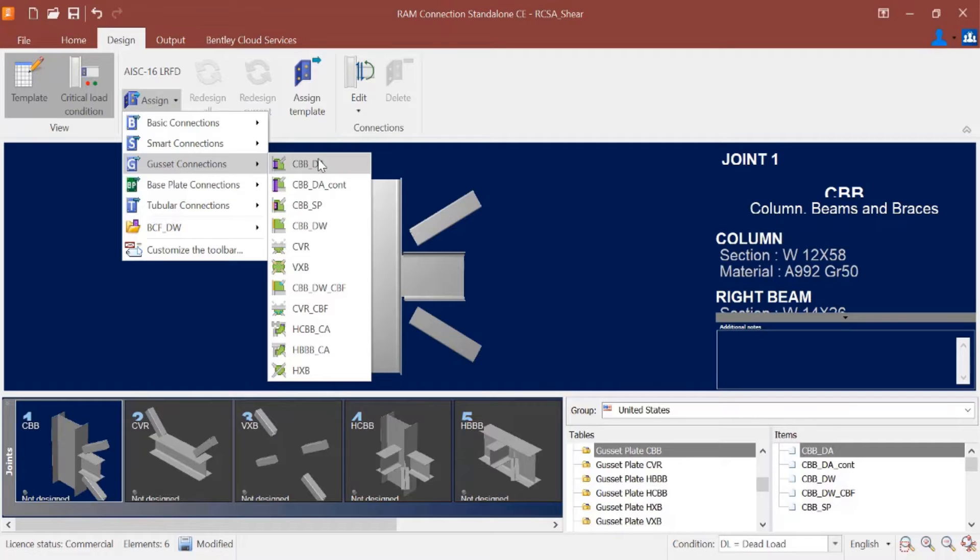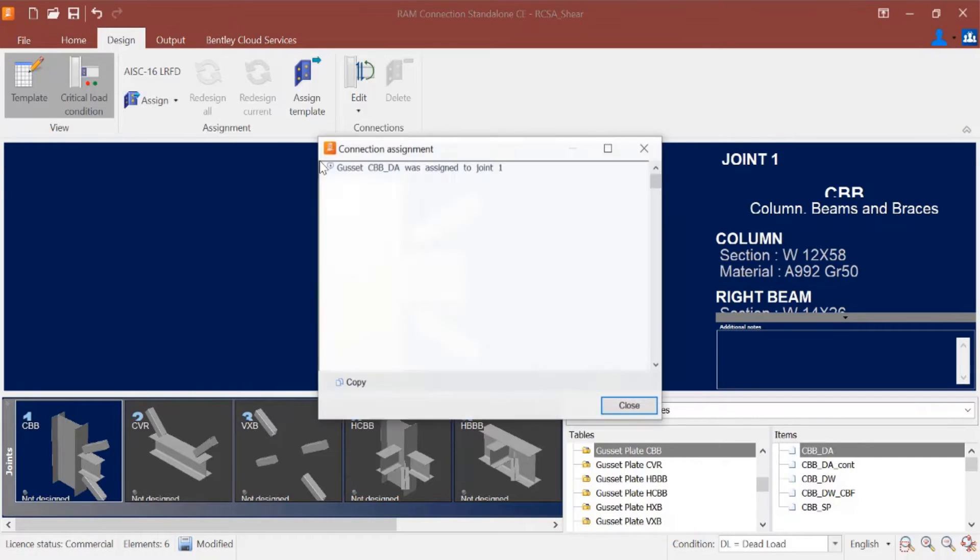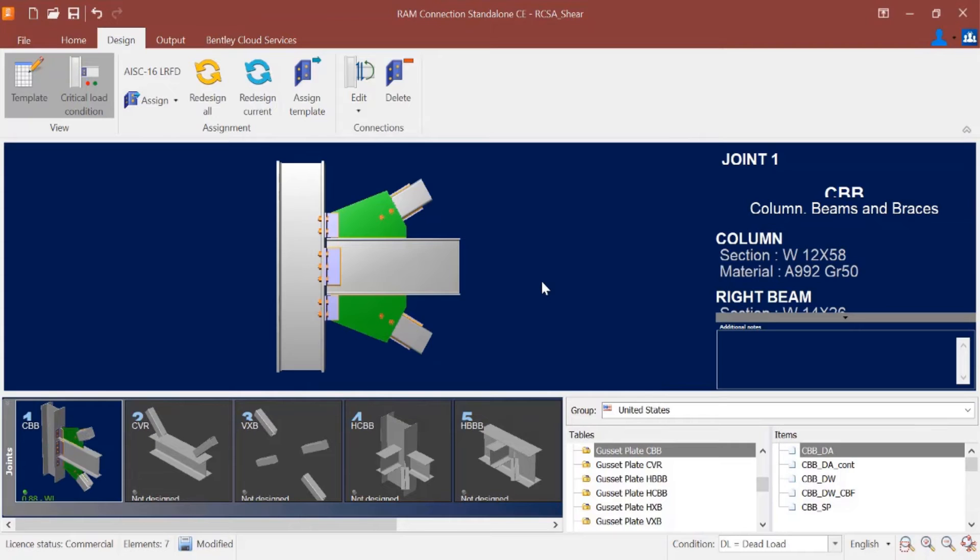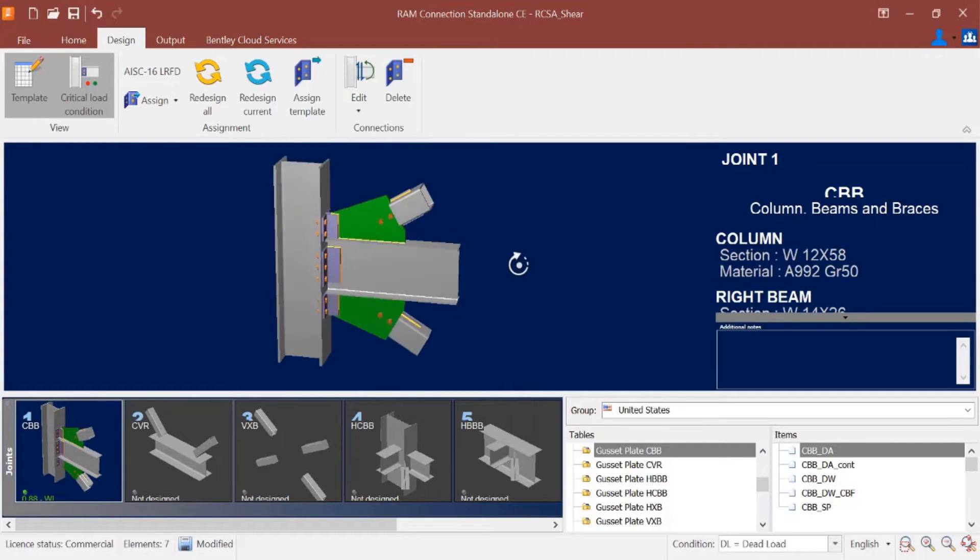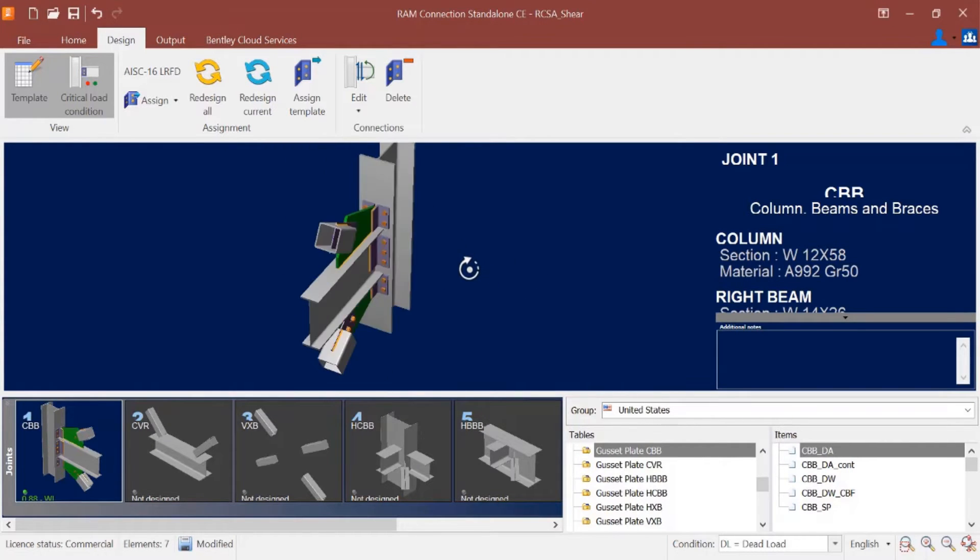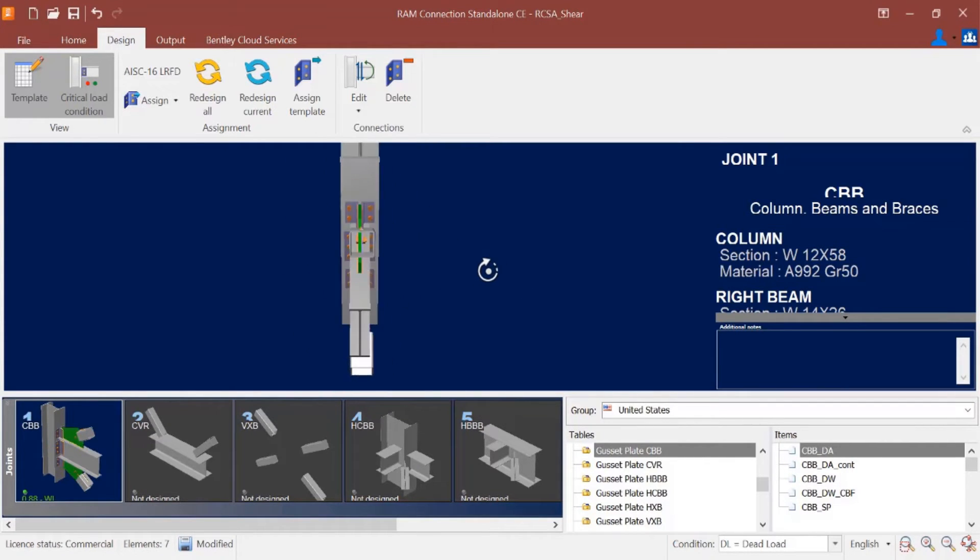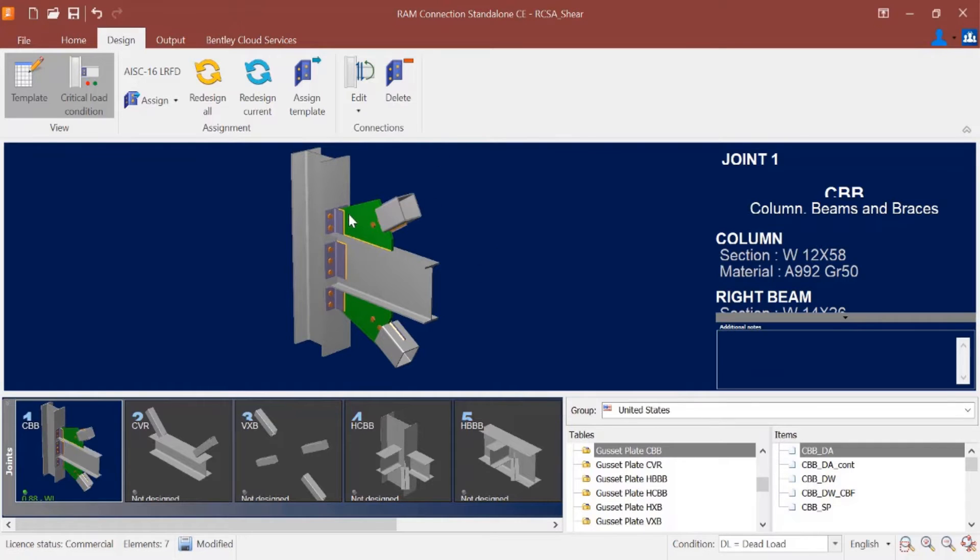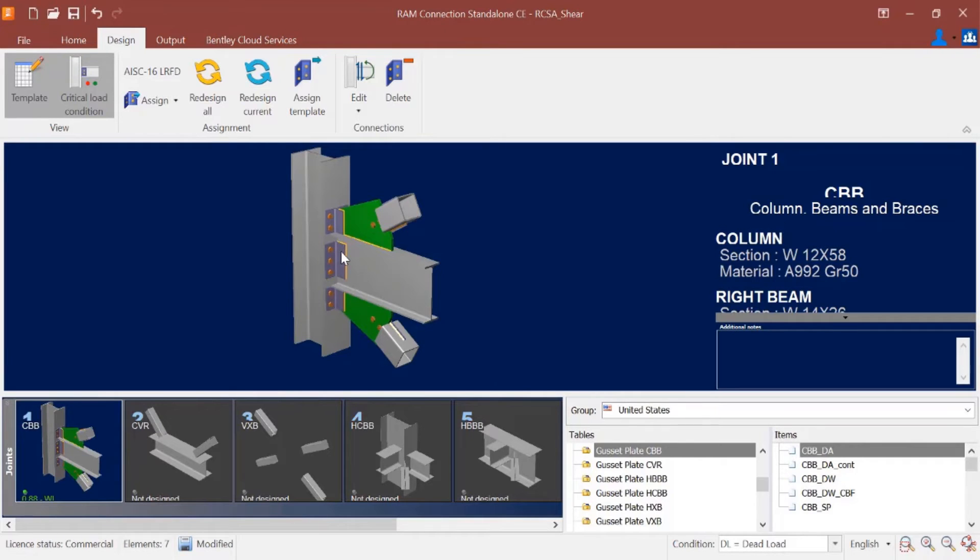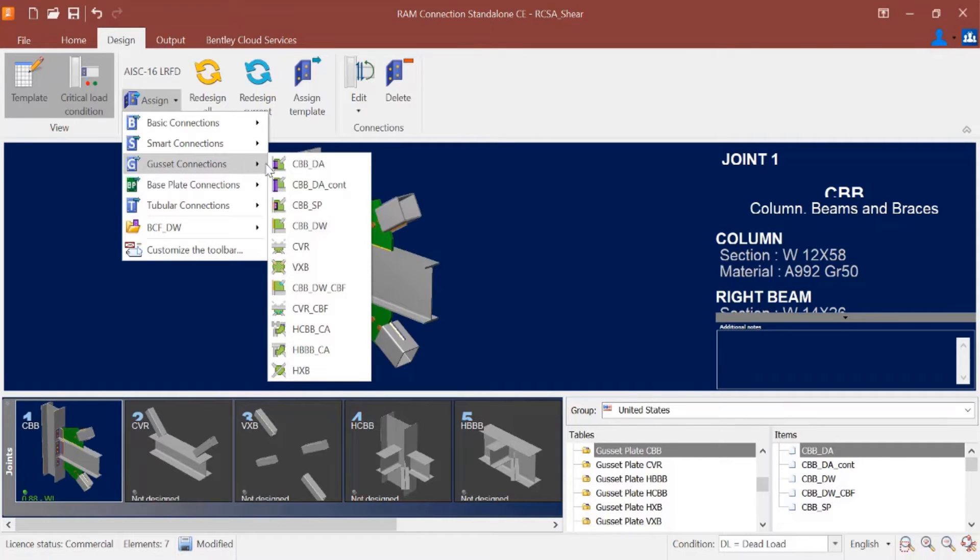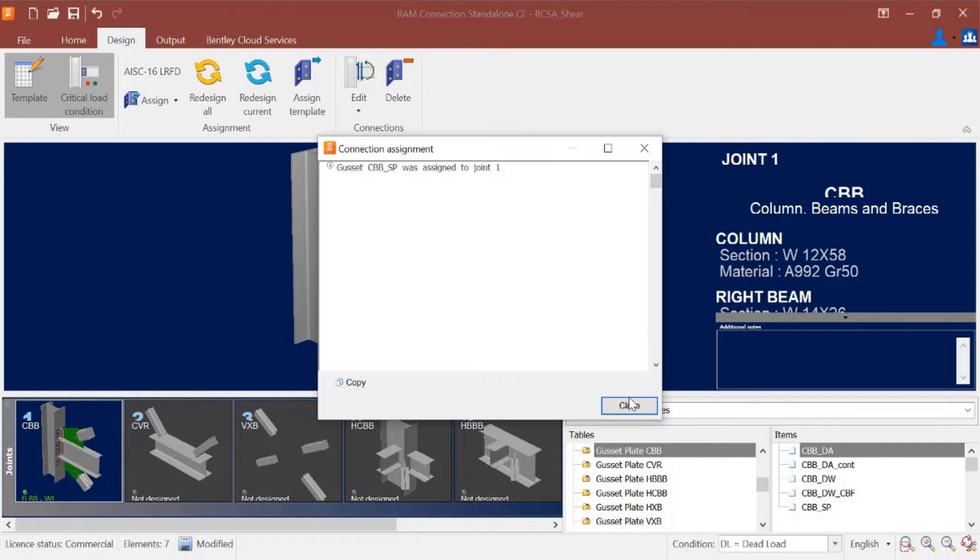Let's start with one of the double angle options. I'm going to click on this. RAM Connection will assign the connection template and then I can review what that would look like. Here what I can see is that a double angle is basically attaching this gusset plate to the column and also the beam to the column as well. The single plate option would be very similar except instead of a double angle we'd see a shear plate connection type.